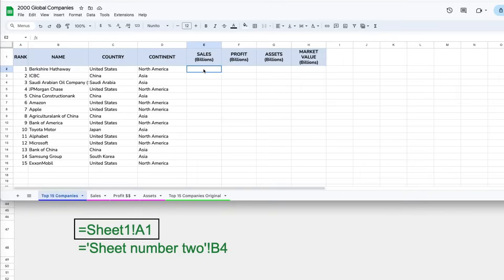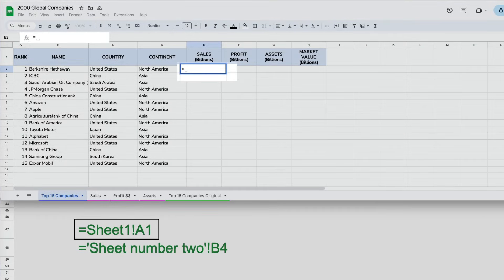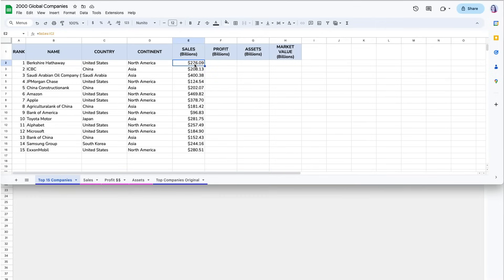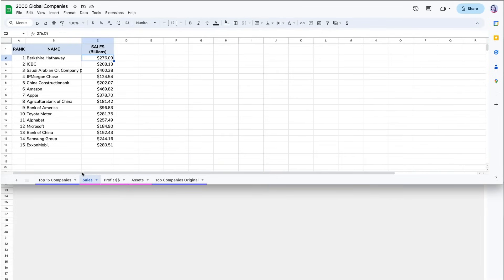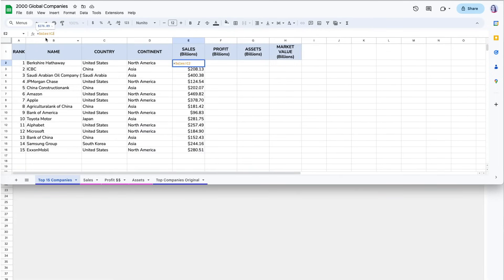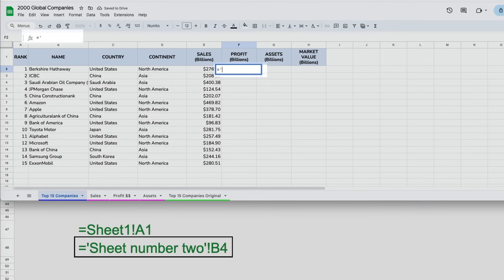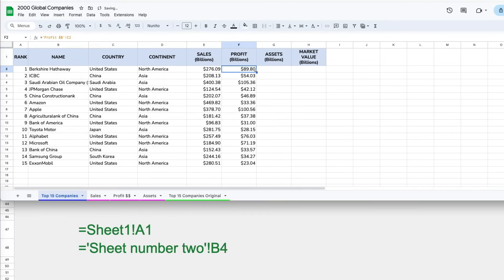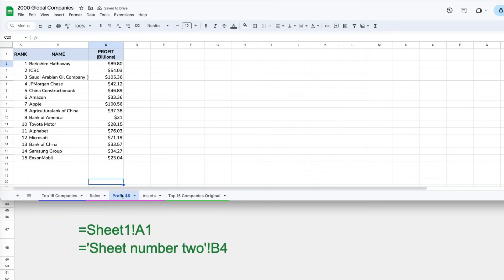The first way to reference the sales data from the sales tab is by typing equal, then the sheet name, exclamation point, and then the cell address. Then I can autofill for the rest of the companies by double-clicking on the lower right corner. I also like to go back to double-check that I linked to the right data — in the formula bar I can see where the data is coming from. When referencing a tab that has a space in its name, I have to wrap it in single quotes before adding the exclamation point and cell address. Interestingly, I typed the tab name with a lowercase letter on purpose, and Google Sheets corrected it for me, which is great.